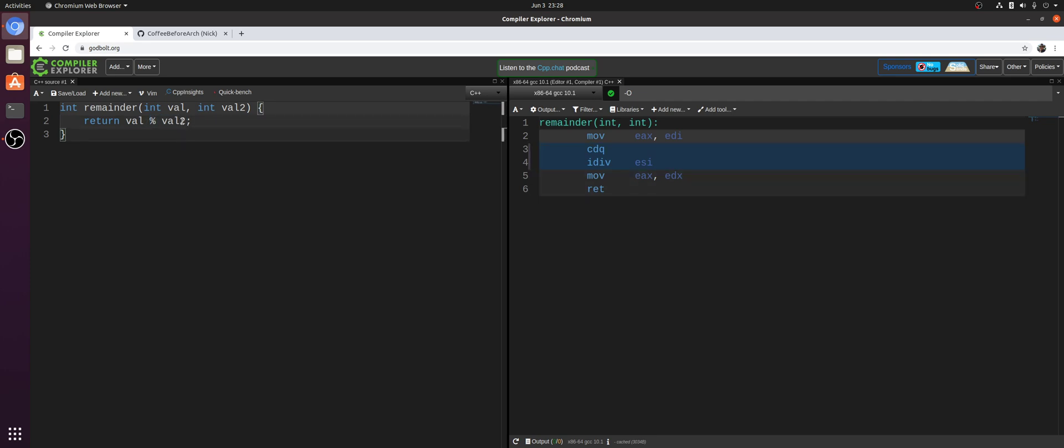So what it instead does is it's conservative. It generates functionally correct code and it just uses an iDiv instruction. So you don't always get strength reduction. A lot of times it depends on the context that your compiler has.